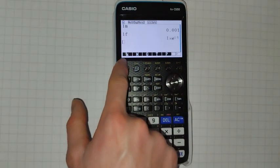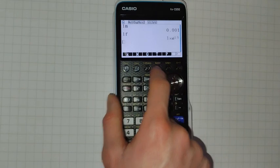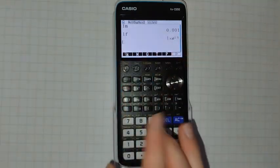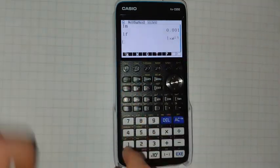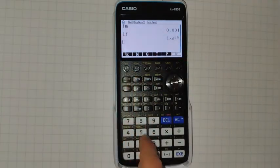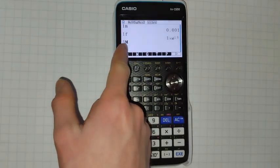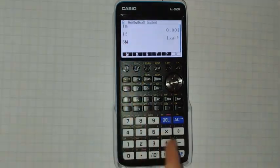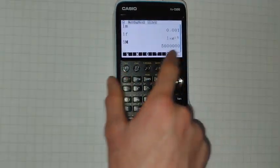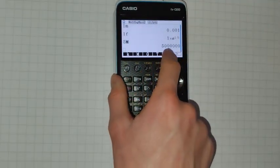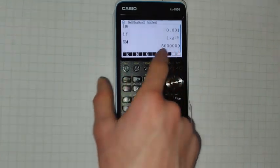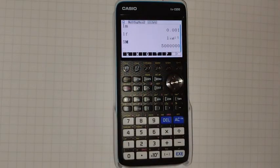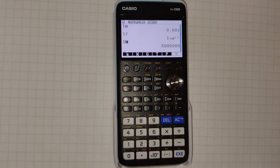If we then go to one of the big prefixes, 5 Mega, we've got zeros following it. So you can use this to quickly convert between units automatically.